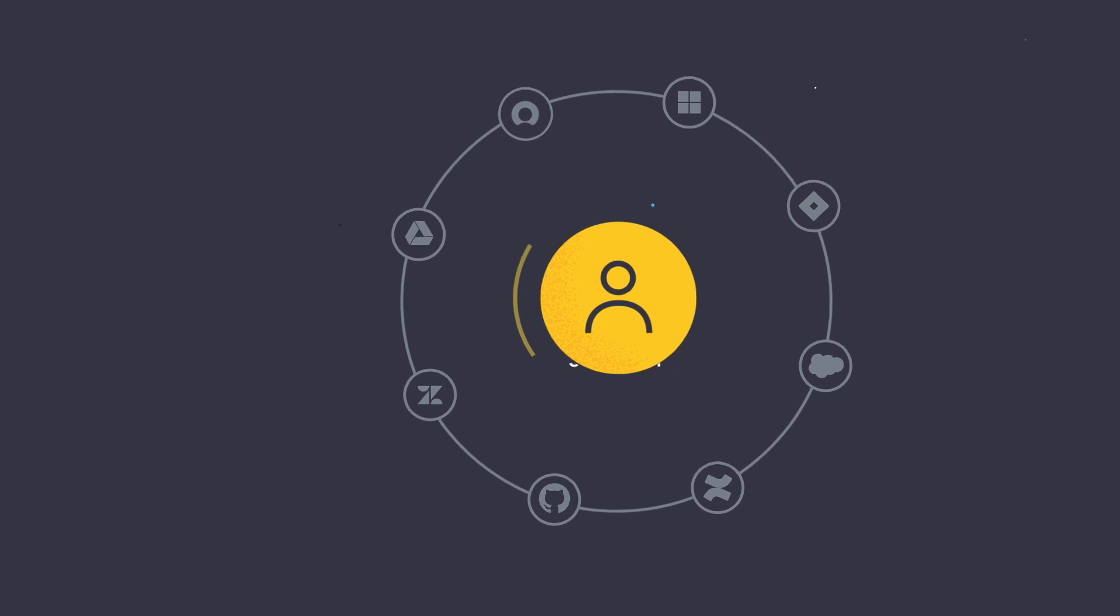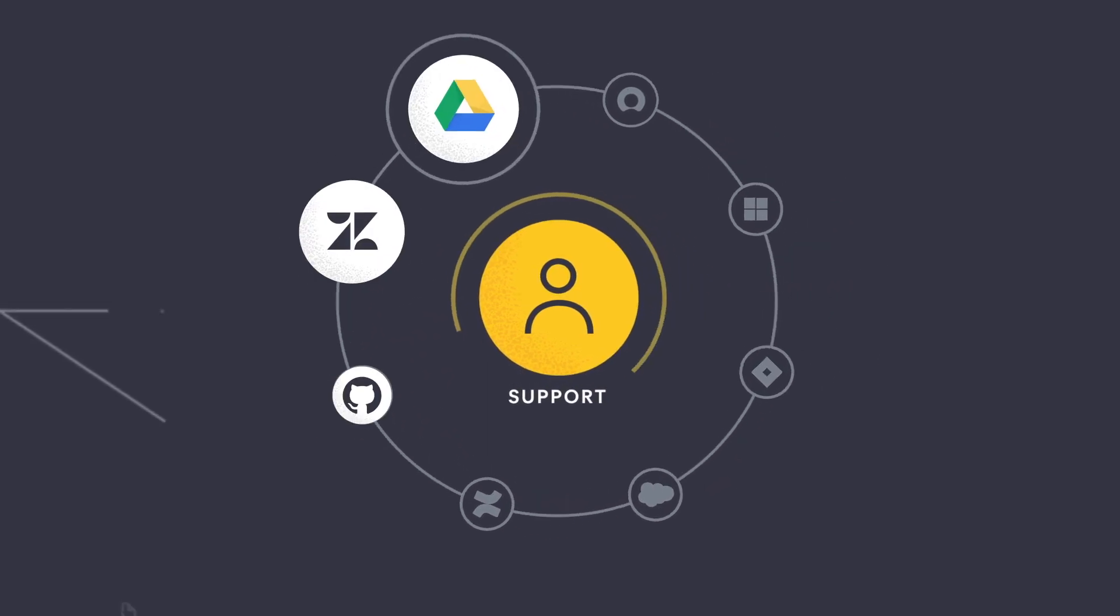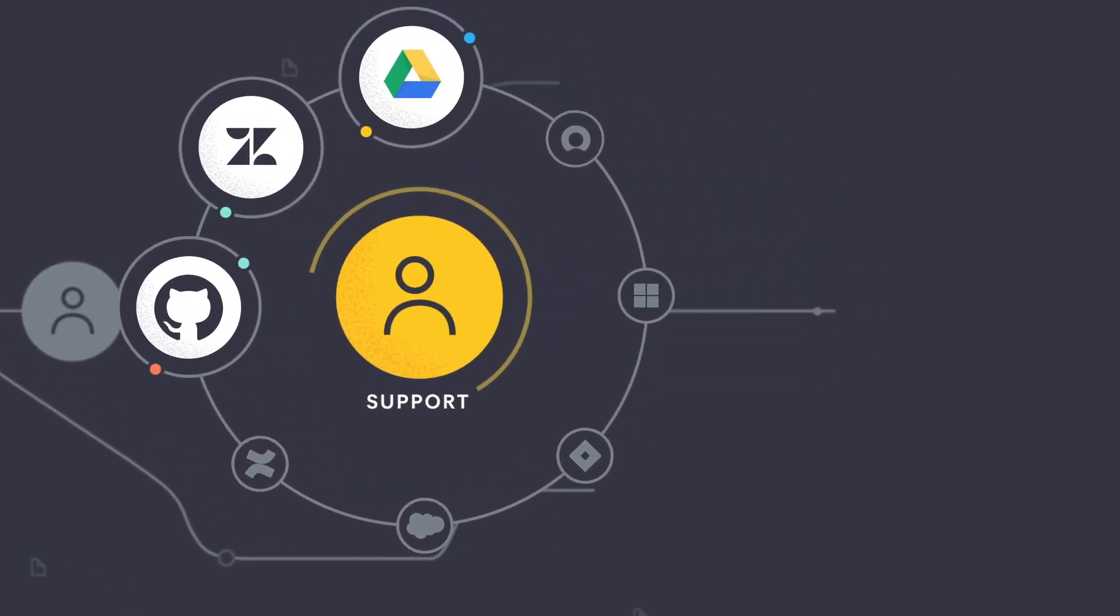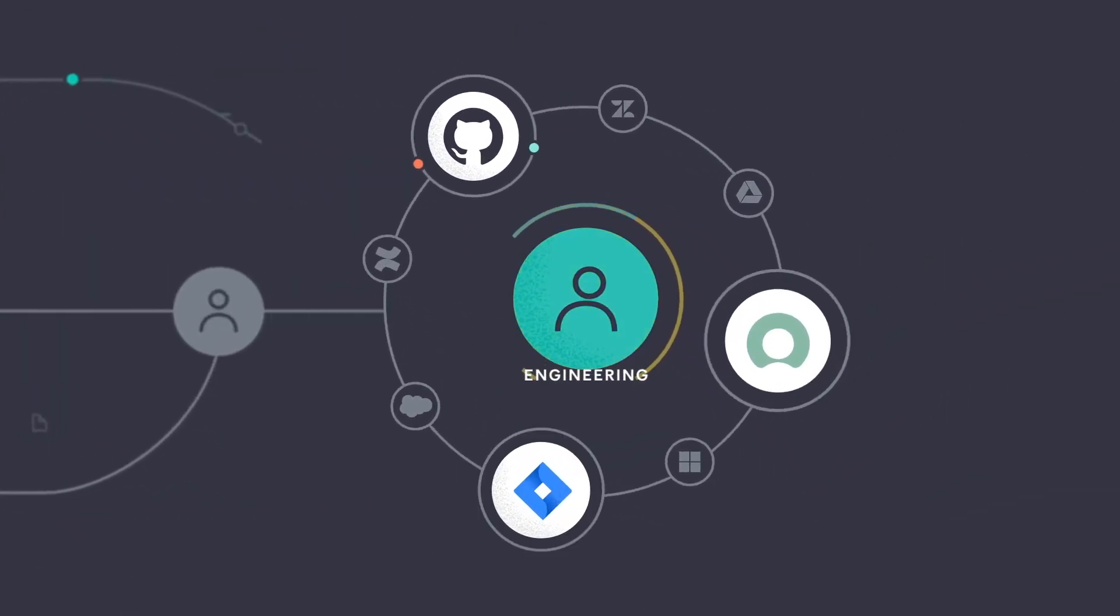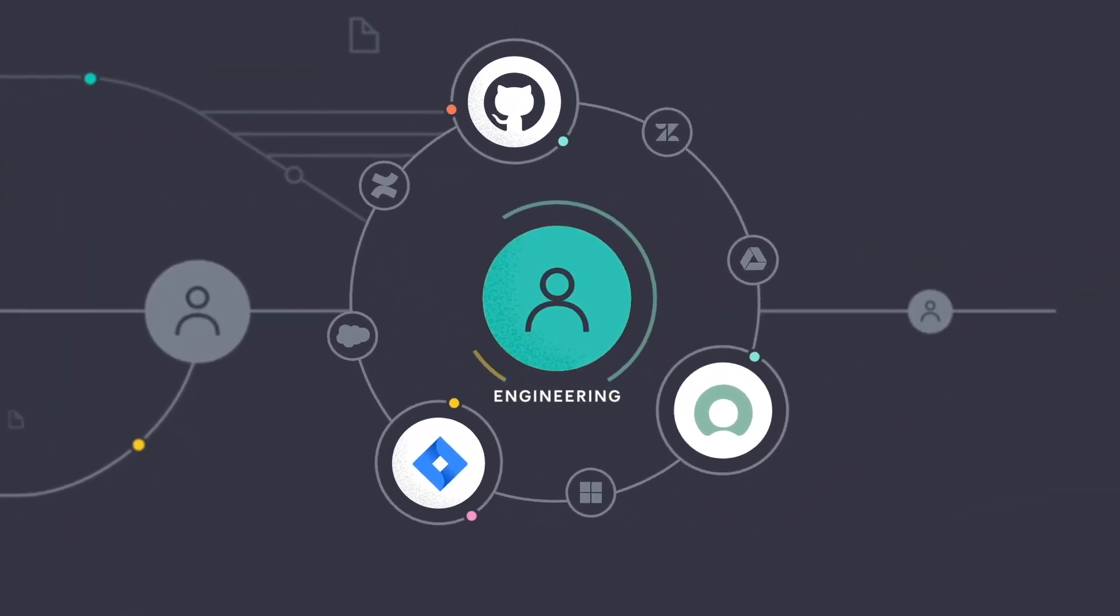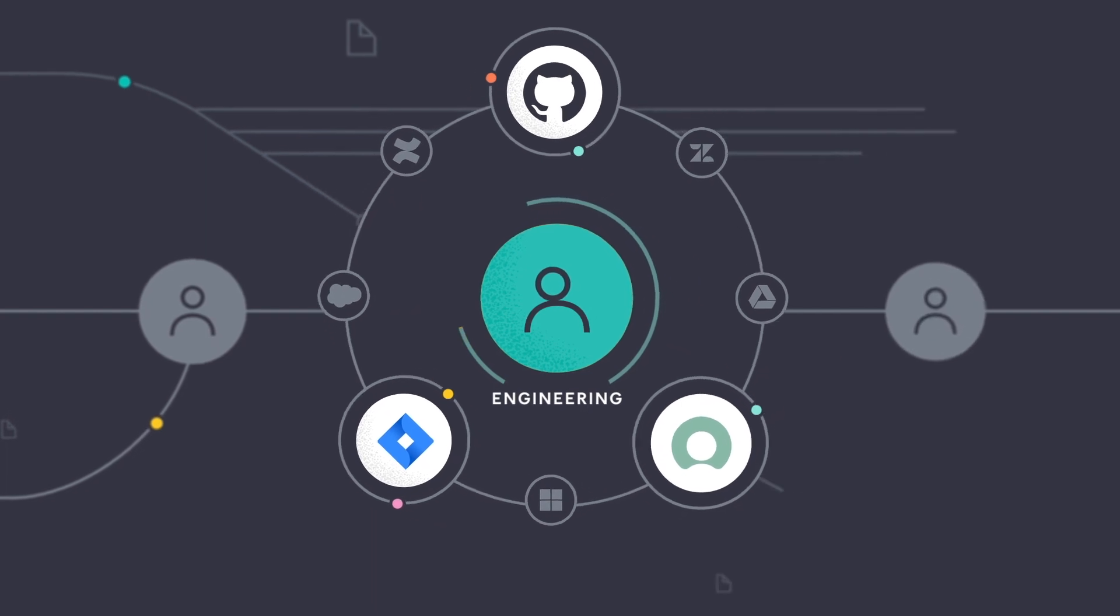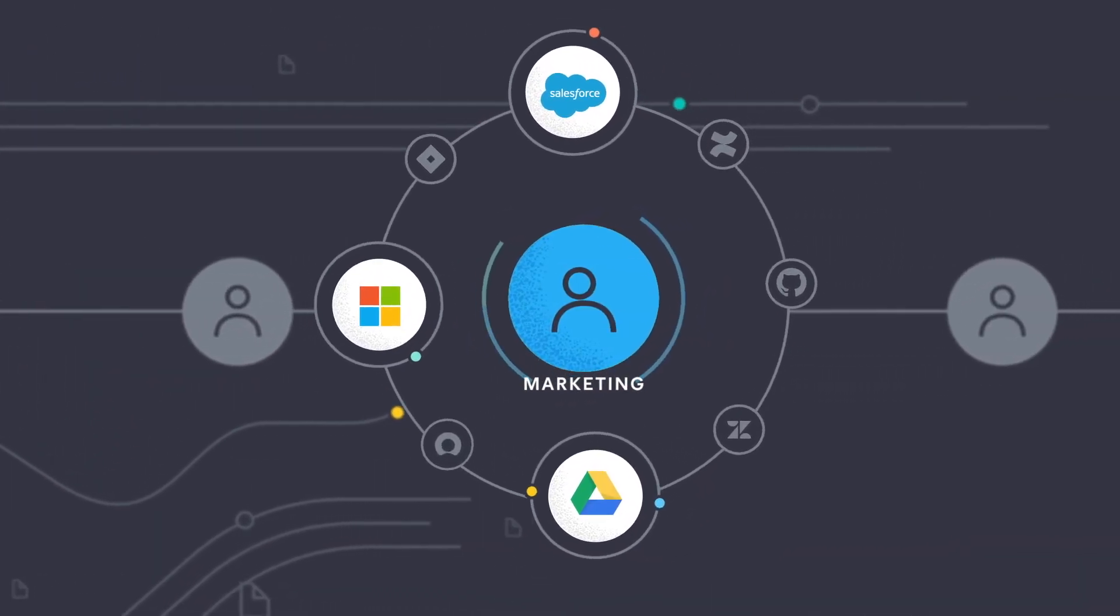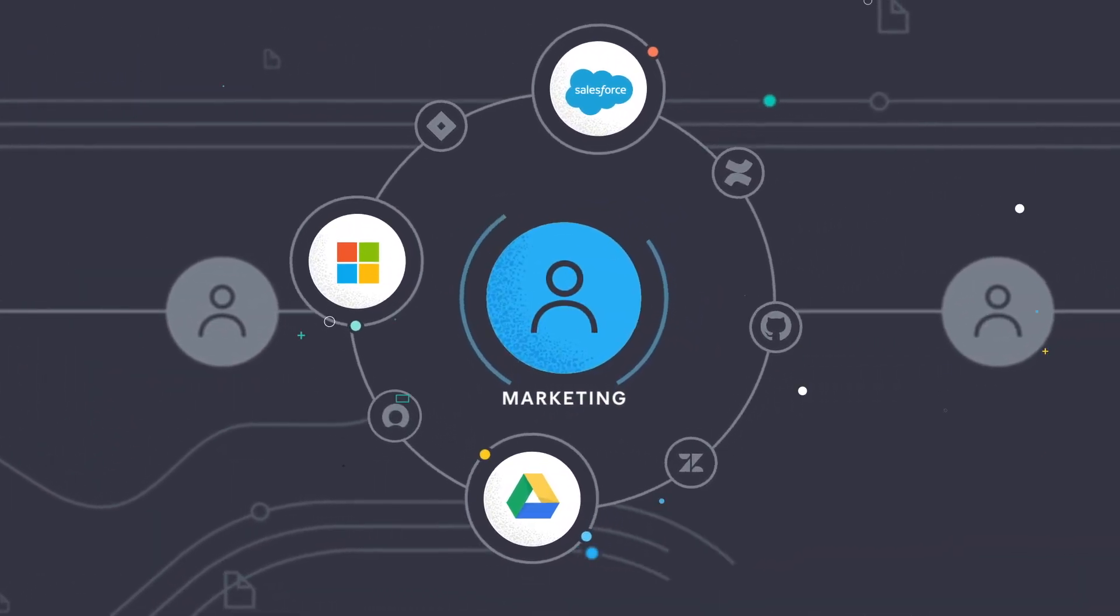With Workplace Search, results are tailored for every member of your team and easily accessible from anywhere, surfacing documents and data based on what matters most to each and every contributor.